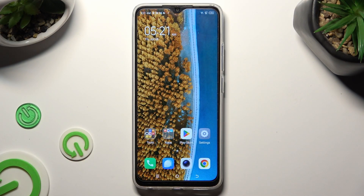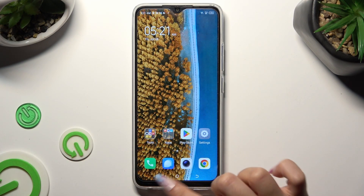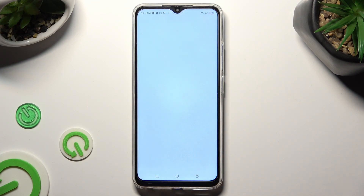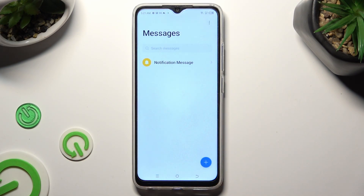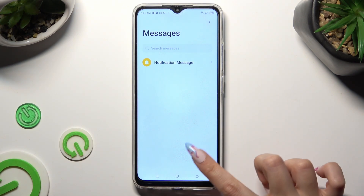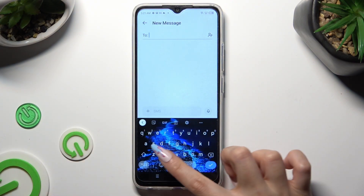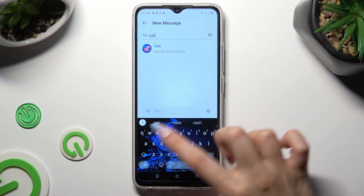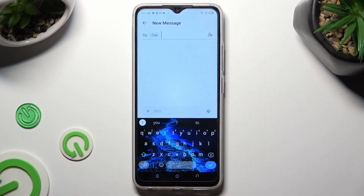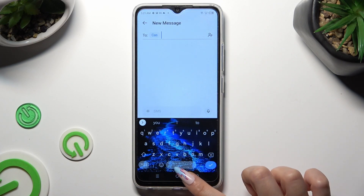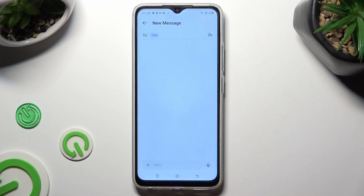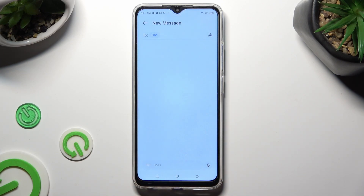First of all, you need to open the Messages app and select one of your contacts. Following that, click on the plus icon at the bottom left corner.